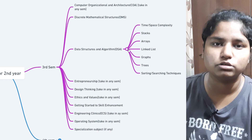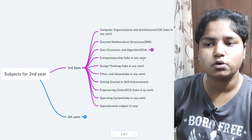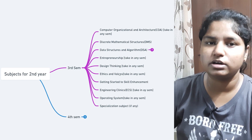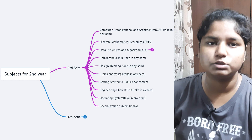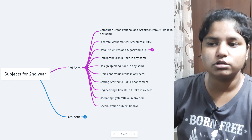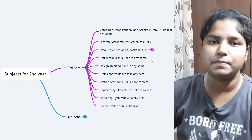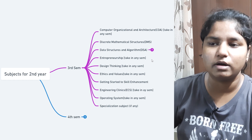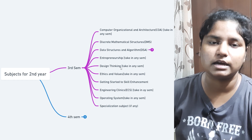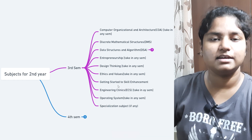Next come the subjects Entrepreneurship, Design Thinking, and Ethics and Values. Ethics and Values is a zero-credit course but it is compulsory — it doesn't matter which core or specialization you are in, you have to take it. Entrepreneurship and Design Thinking are simpler subjects: in Entrepreneurship you prepare presentations, and in Design Thinking you work on modules like journey mapping, mind mapping, and similar concepts.